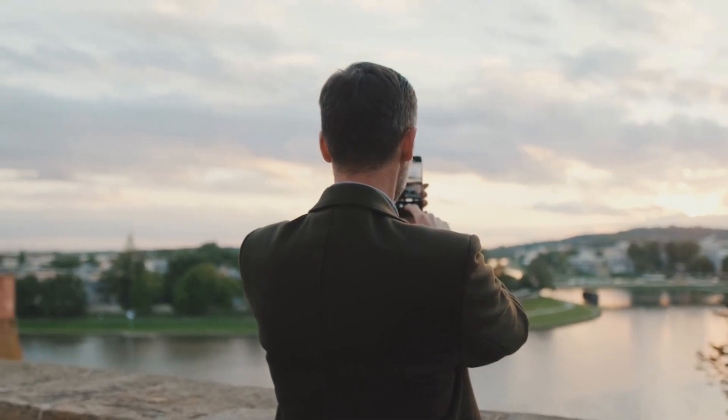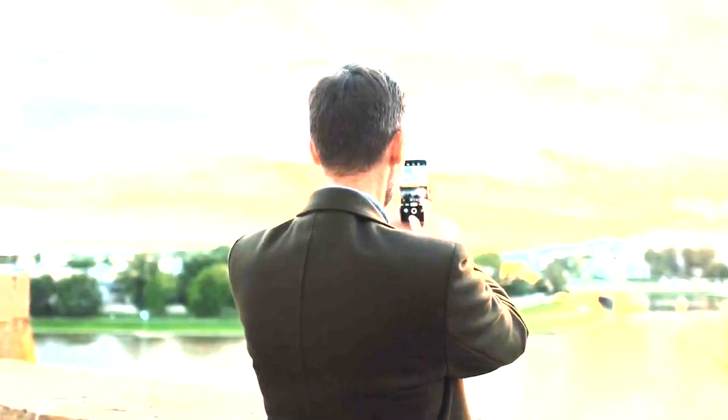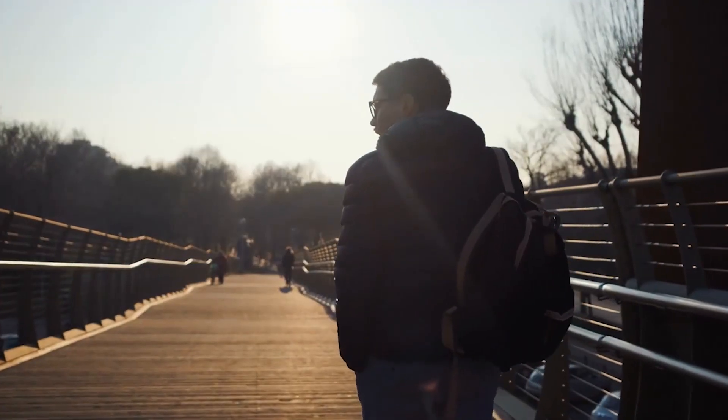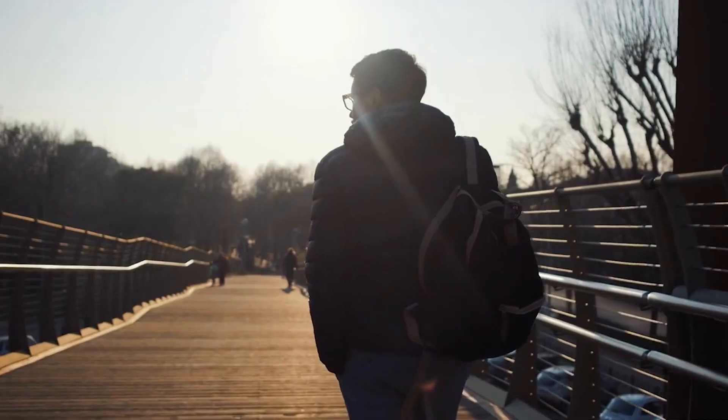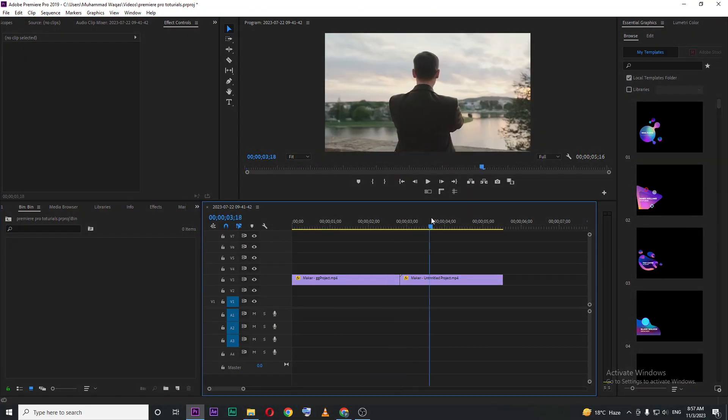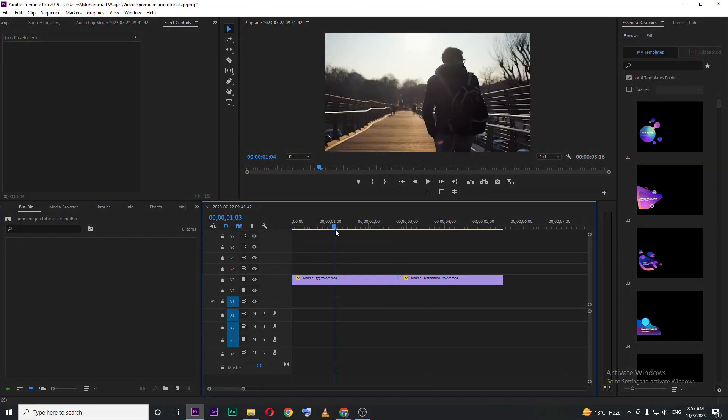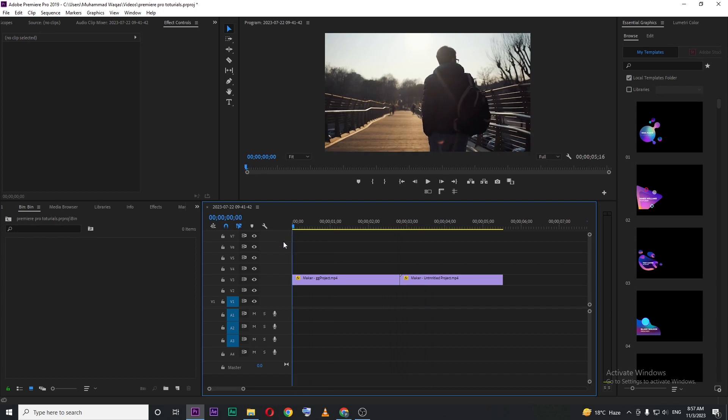In this video, I'm going to show you how to create this flash effect in Premiere Pro. Let's begin by opening up your Premiere. Inside Premiere, I have these two video clips in my timeline, and I want to add a flash effect between them.